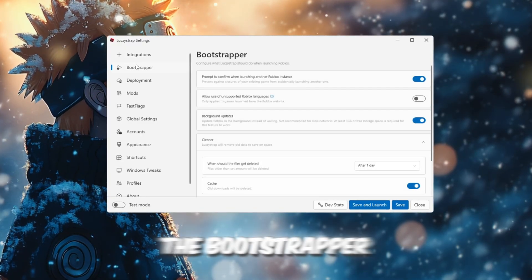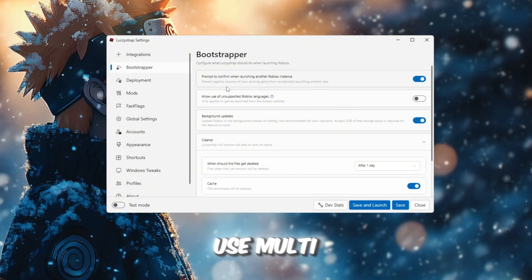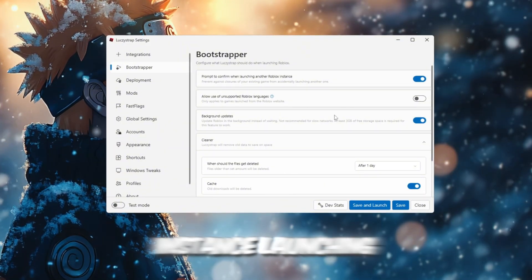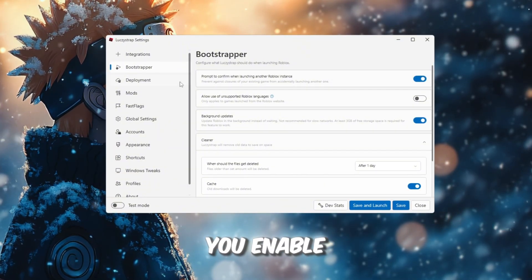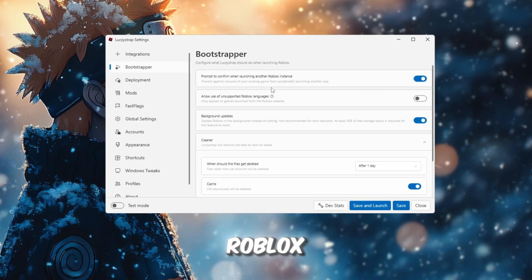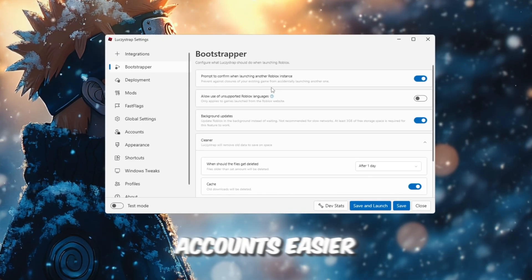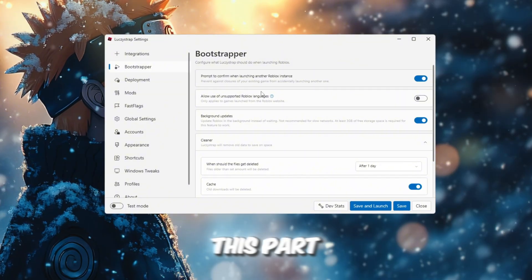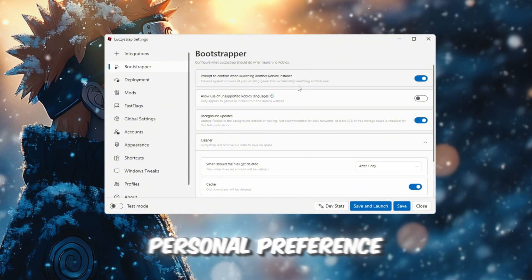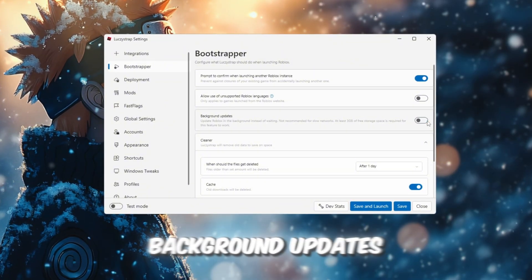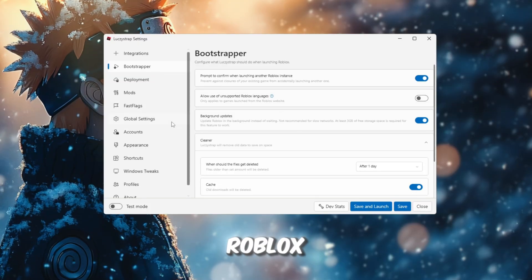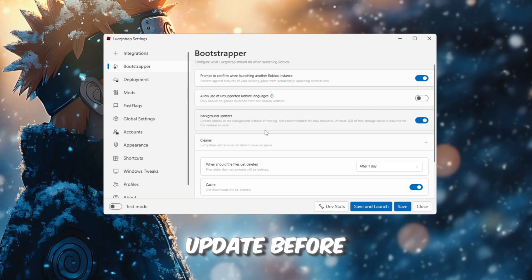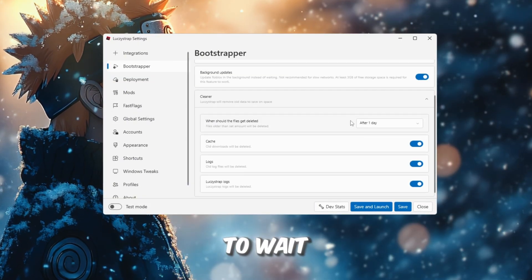Now go to the Bootstrapper section. If you use Multi Instance Launching yourself as well, I recommend you enable Prompt to Confirm when launching another Roblox instance because it makes switching accounts easier and safer. This part is also personal preference. Background updates should be enabled because whenever you launch Roblox, it will update before the game starts, so you never have to wait.